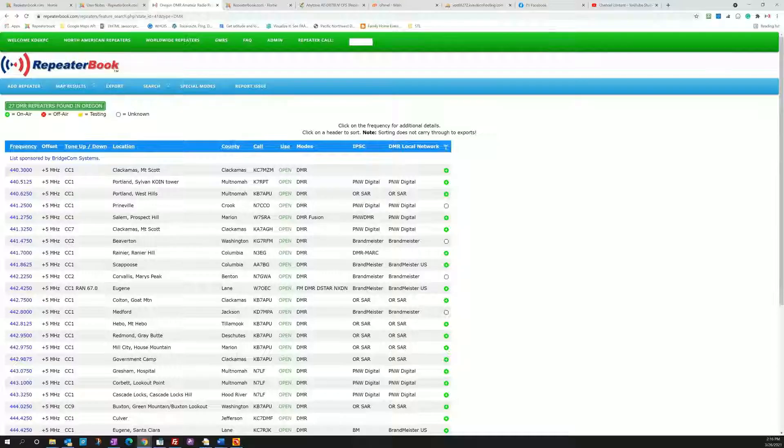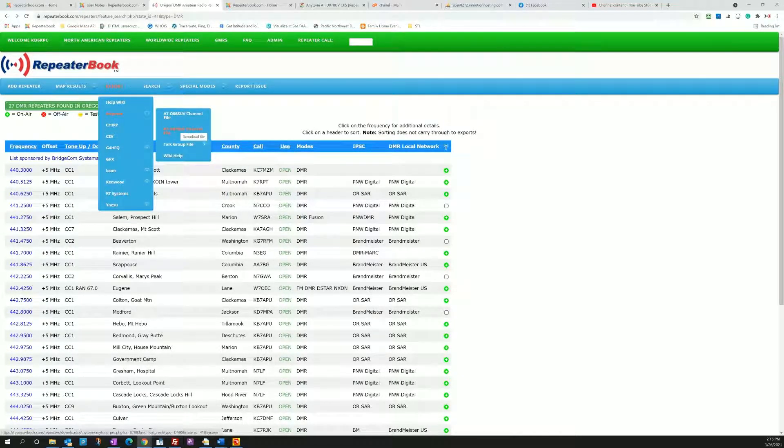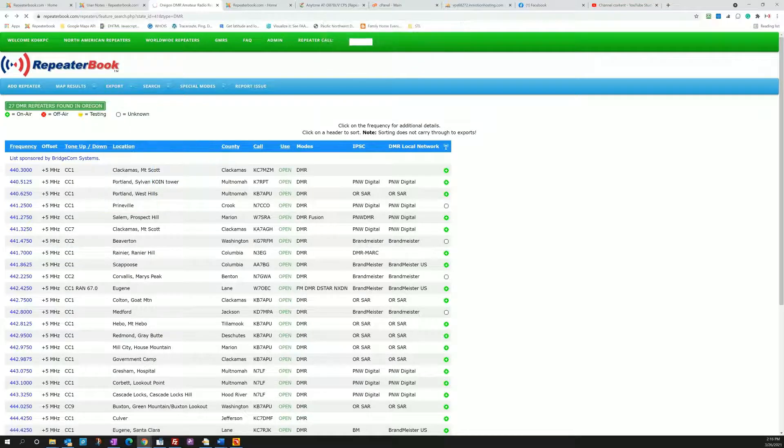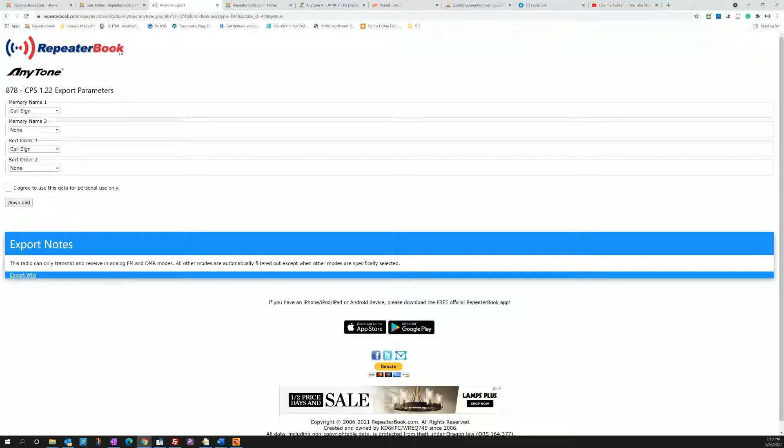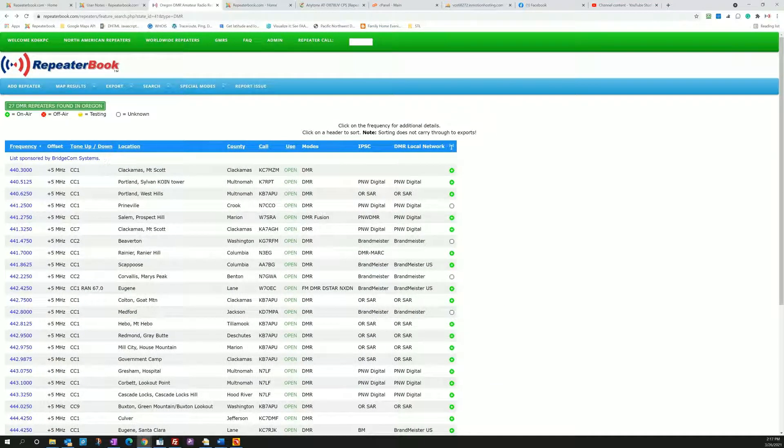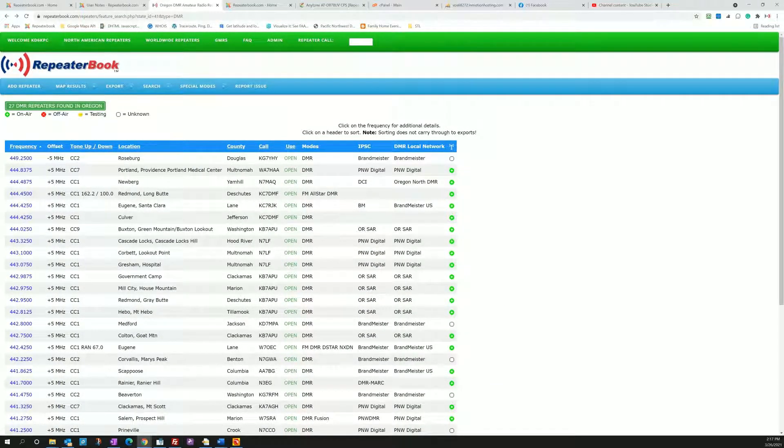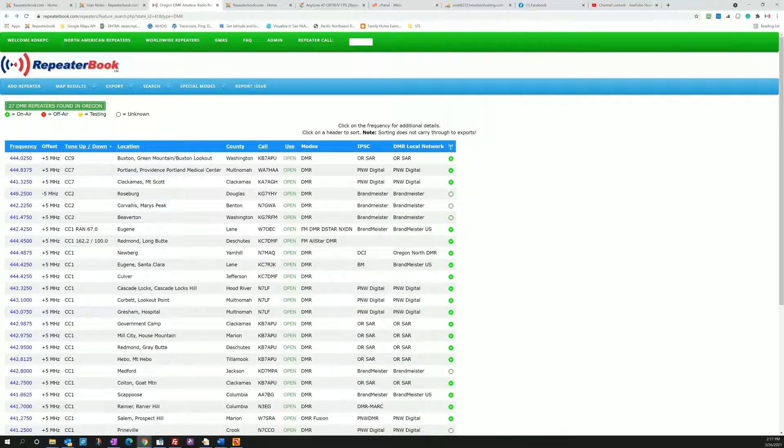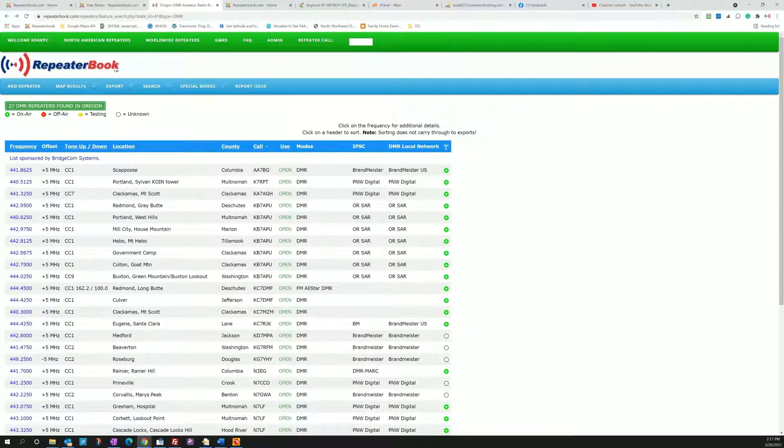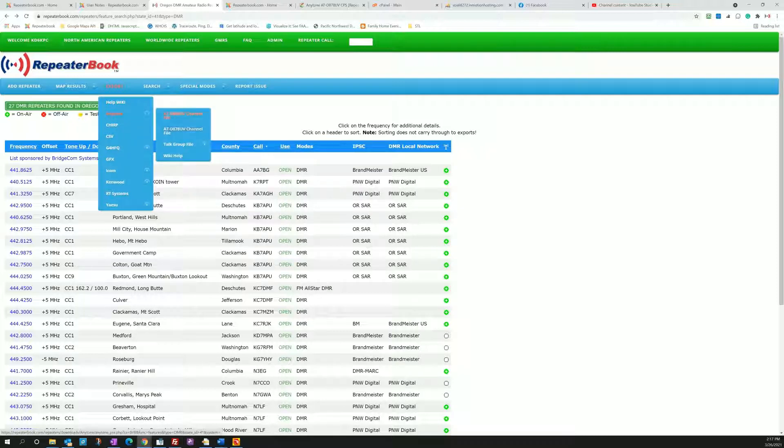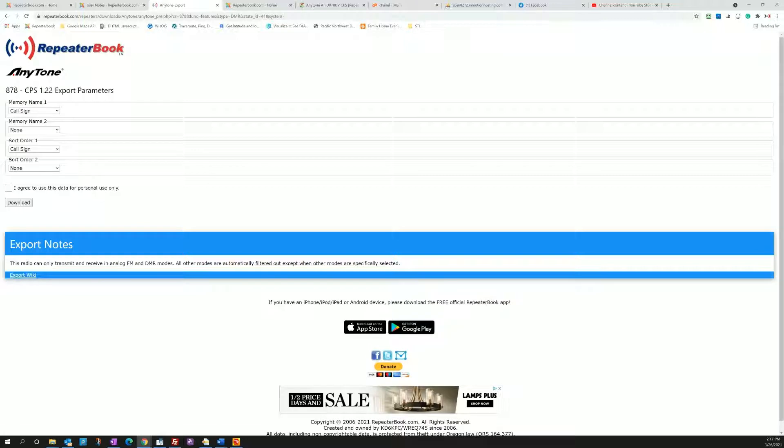So back on RepeaterBook I hit export AnyTone and this is the 878, so I hit download file and we're going to come up with an intermediate page here and we're going to choose our export parameters. So back on the search result page, you know these headers here are sortable. You can sort by frequency, you can sort by tone, location, call sign, that's a popular one. However you'd like to sort it you can sort it, but when you hit export those sort parameters are not brought over to the export.